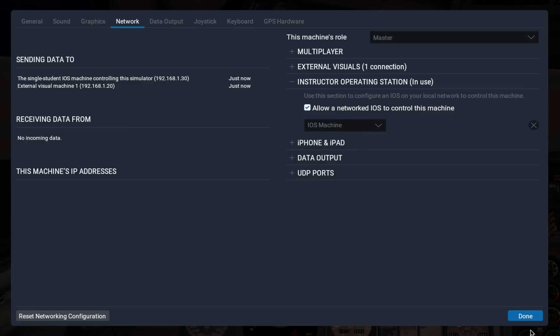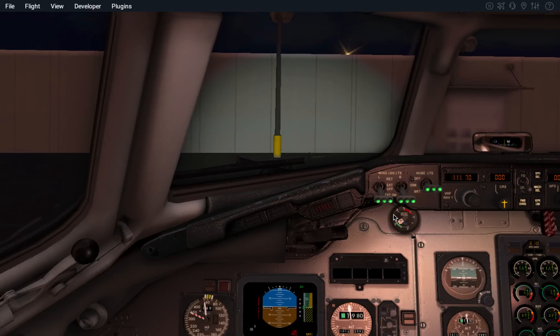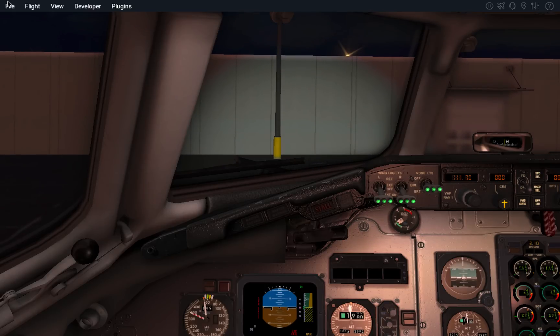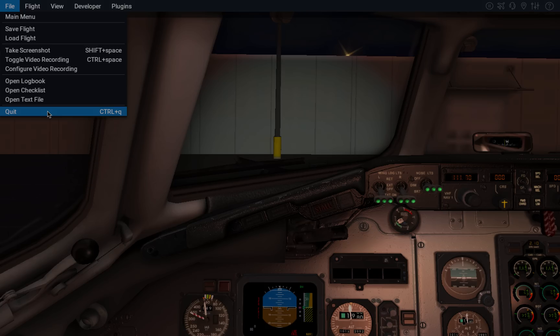So that's all I have time for. I think you're going to find the X-Plane 11 user interface to be easy to learn and, as you get comfortable with it, much, much faster to configure the sim just the way you want. That was the goal — to have a user interface that just gets out of the way and lets you fly the way you want to. I can't wait to get this in your hands in November and I can't wait to hear your feedback. Thanks very much.